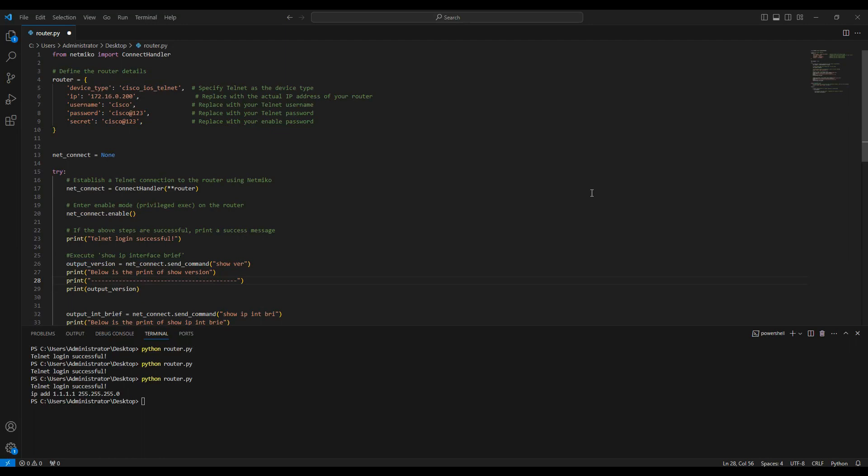Hey guys, this is the third video in the automation series. In the last video, we used Netmiko to log into the router and get the show version and show interface brief output from the router, and exit out of the router using a Telnet operation.